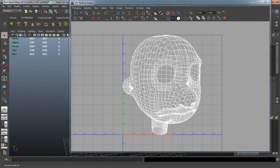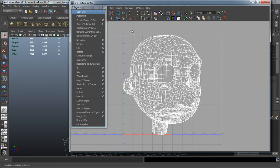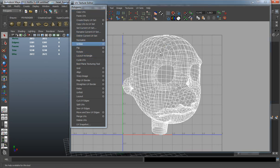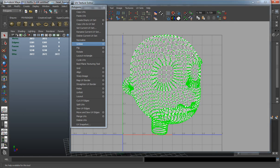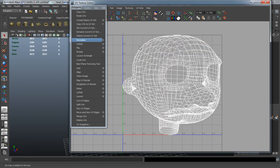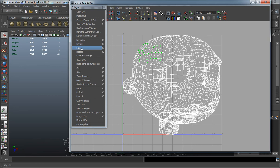Your Normalize UVs is basically going to stretch your UV shell to normalize it to fit within your zero-to-one space. Your Flip is basically going to allow you to flip your normals, so if your normals are reversed whenever you're projecting a UV map, it will allow you to reverse those.